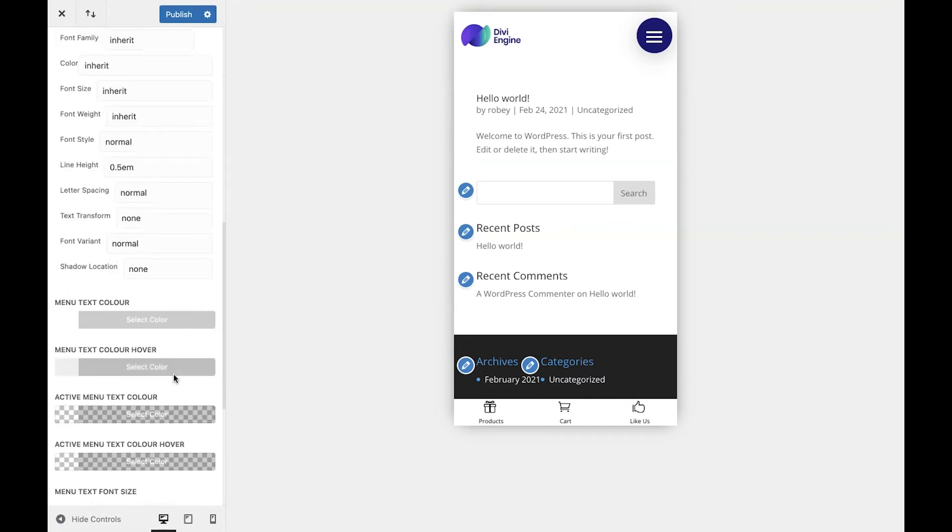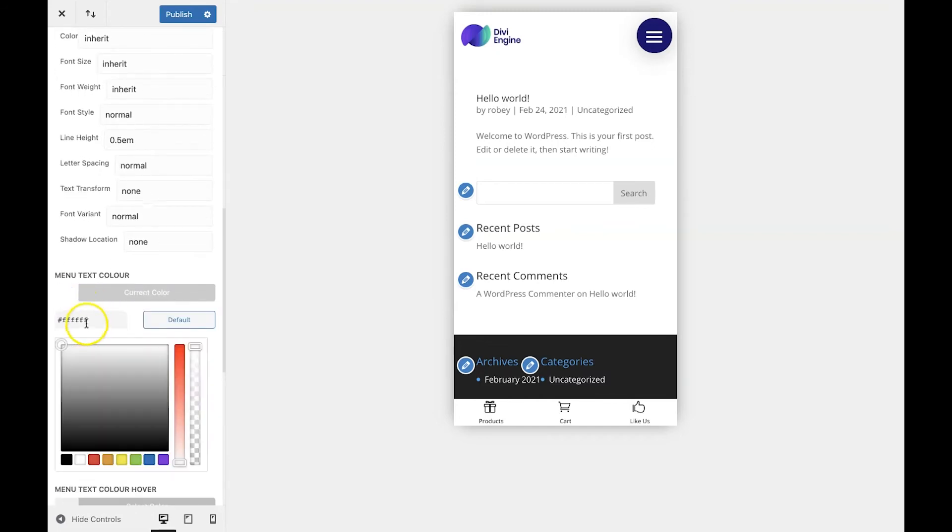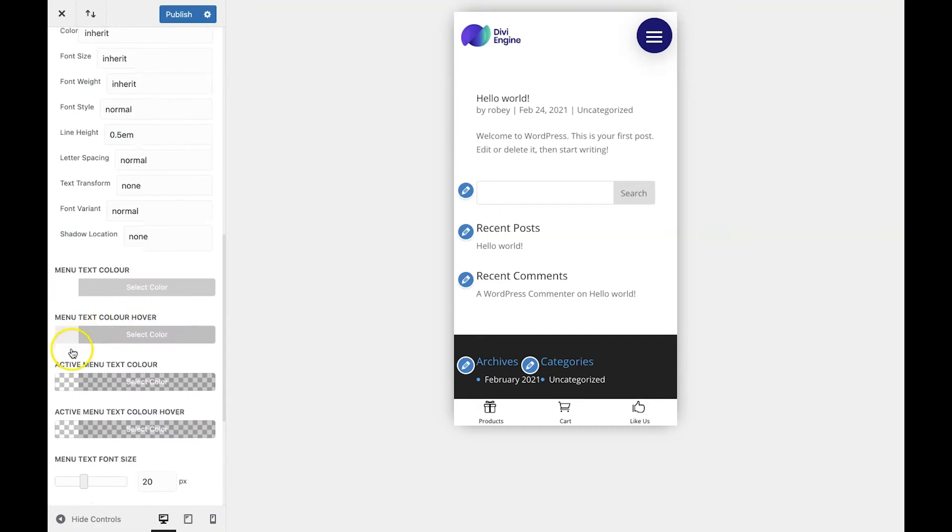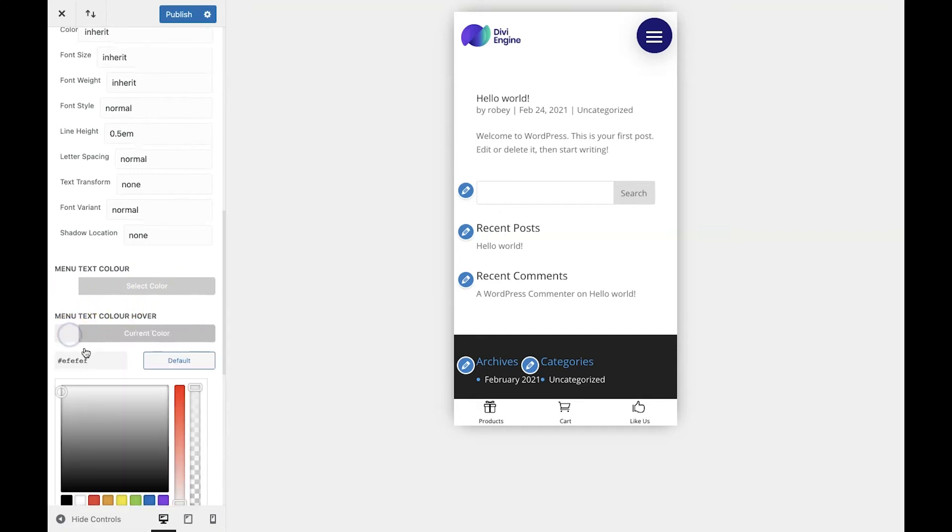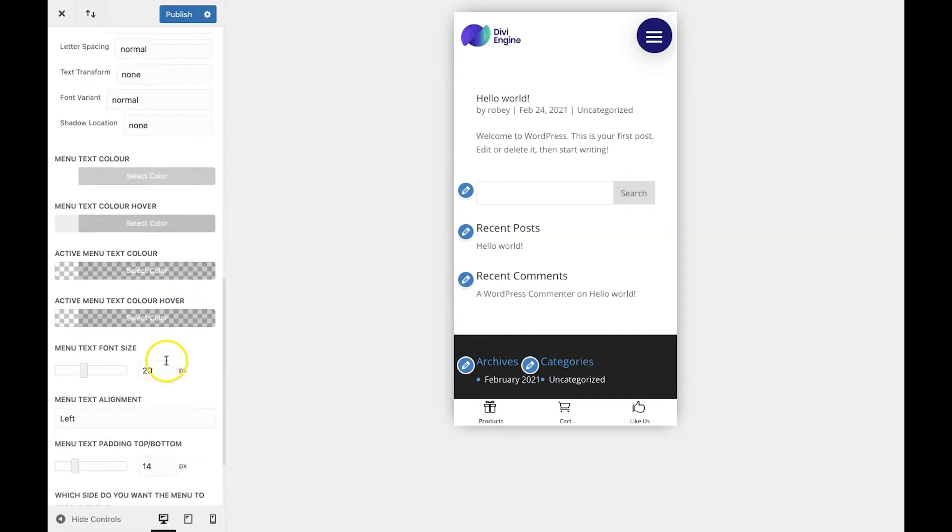For menu text, I feel like the color white FFF will look pretty good, and then give it a hover color of EFEFEF. I want my font size to be 14 pixels and I think it would look fantastic if it was left aligned.